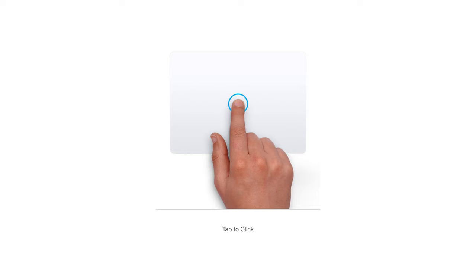To click or select something with your Mac, simply take one finger and press on your trackpad. This will allow you to select files, folders, applications, or buttons.